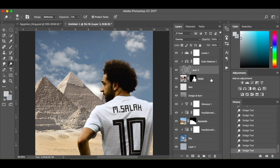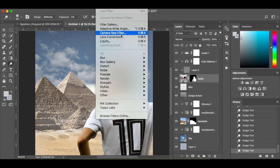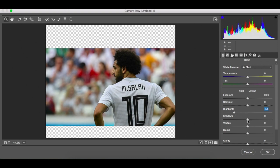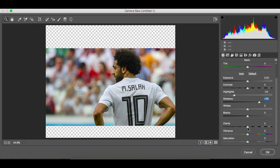Next we're going to go to Camera Raw Filter. I'm going to make sure I've got Mohammed selected, go to Filter > Camera Raw Filter. If you're using CS6 or below you won't have it, but with CC you will. The effects I'll be adding: highlights down to minus 54, shadows up to plus 48, clarity plus 29, vibrance minus 24. I'm going to click OK.